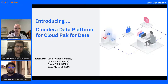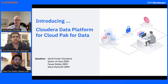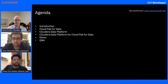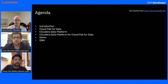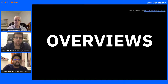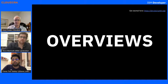Thank you so much, Kamar, for such a warm welcome. Hello, good evening, good afternoon, good morning, everyone. My name is Fawah Siddiqui, and with me I have Steve Martinelli and David Fowler. We have a really interesting session for you today. So let's talk about the agenda. We have a bit of introduction about Cloud Pak for Data, David's going to talk about the Cloudera Data Platform, and then we're going to talk about how Cloudera Data Platform for Cloud Pak for Data adds value to your data pipeline. Finally, Steve will be doing a very interesting demo, after which we'll be answering all your questions. Kamar will be posting some links for the survey — do let us know how we are doing.